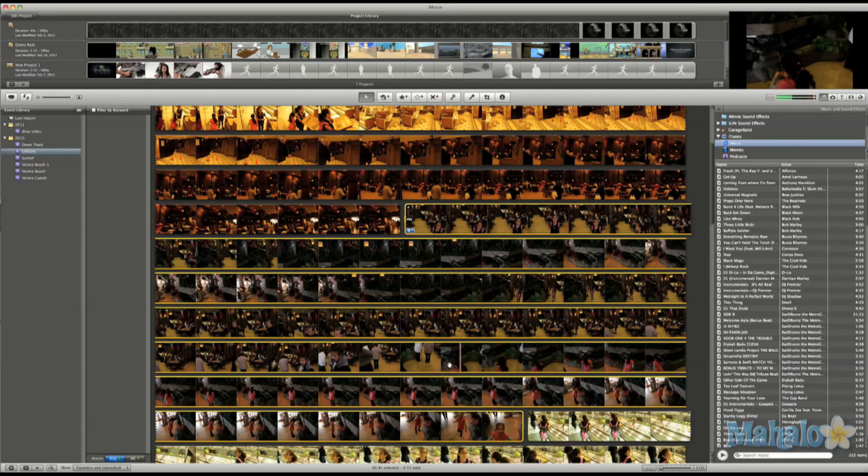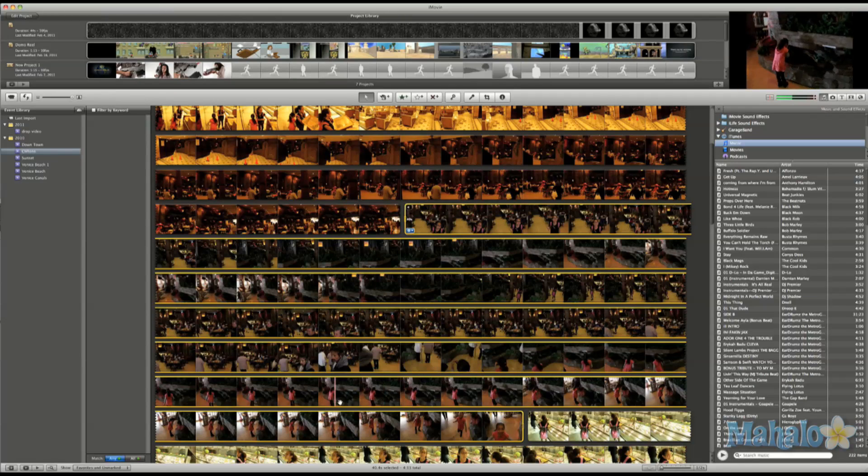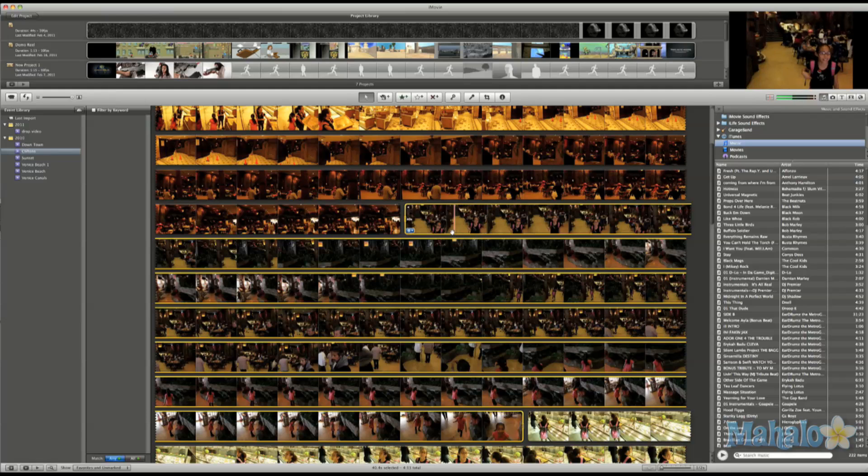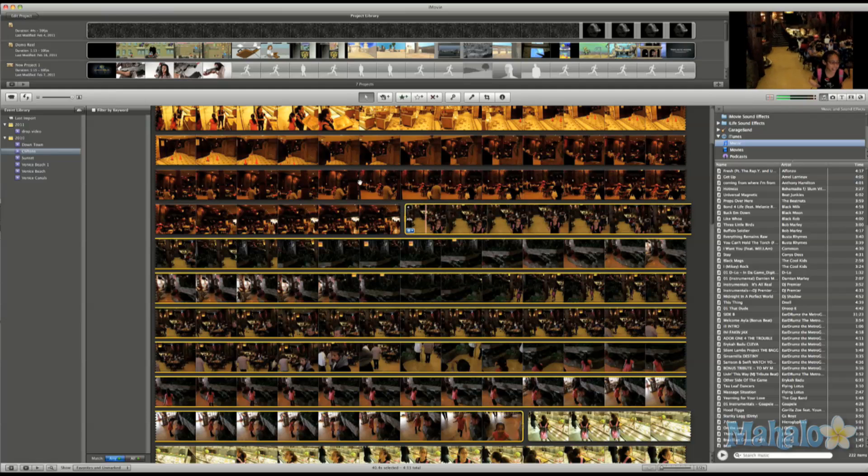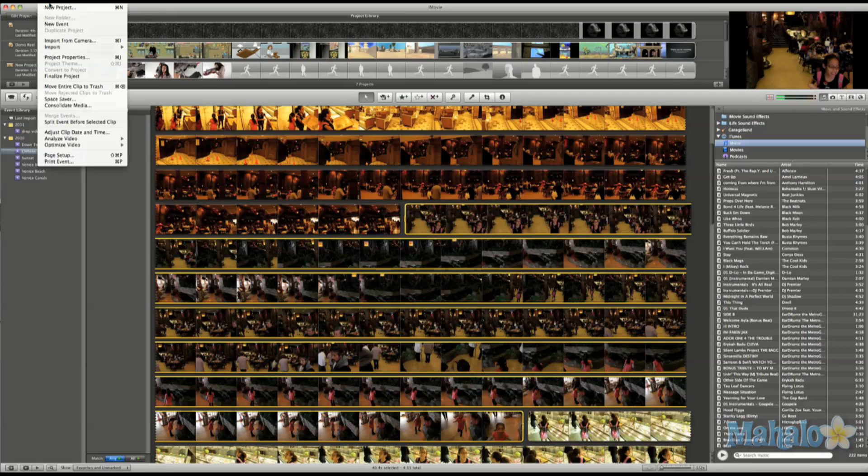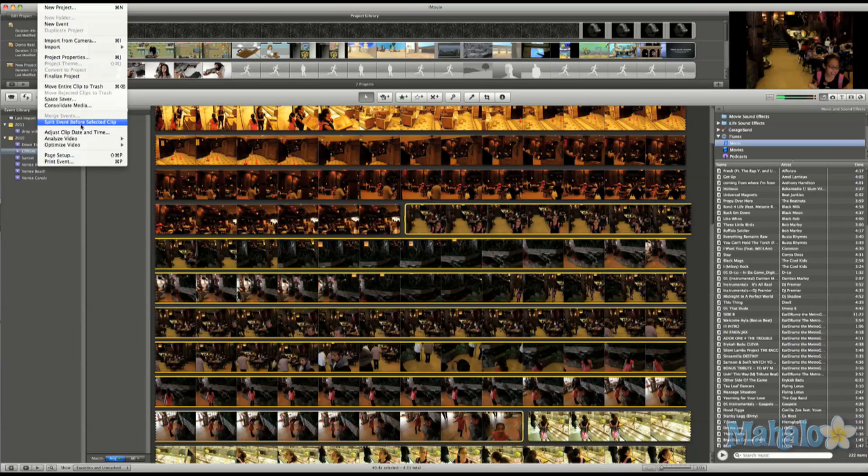To detect people, all I have to do is select the clip or the event I want iMovie to look through. Then choose file, analyze video, people.